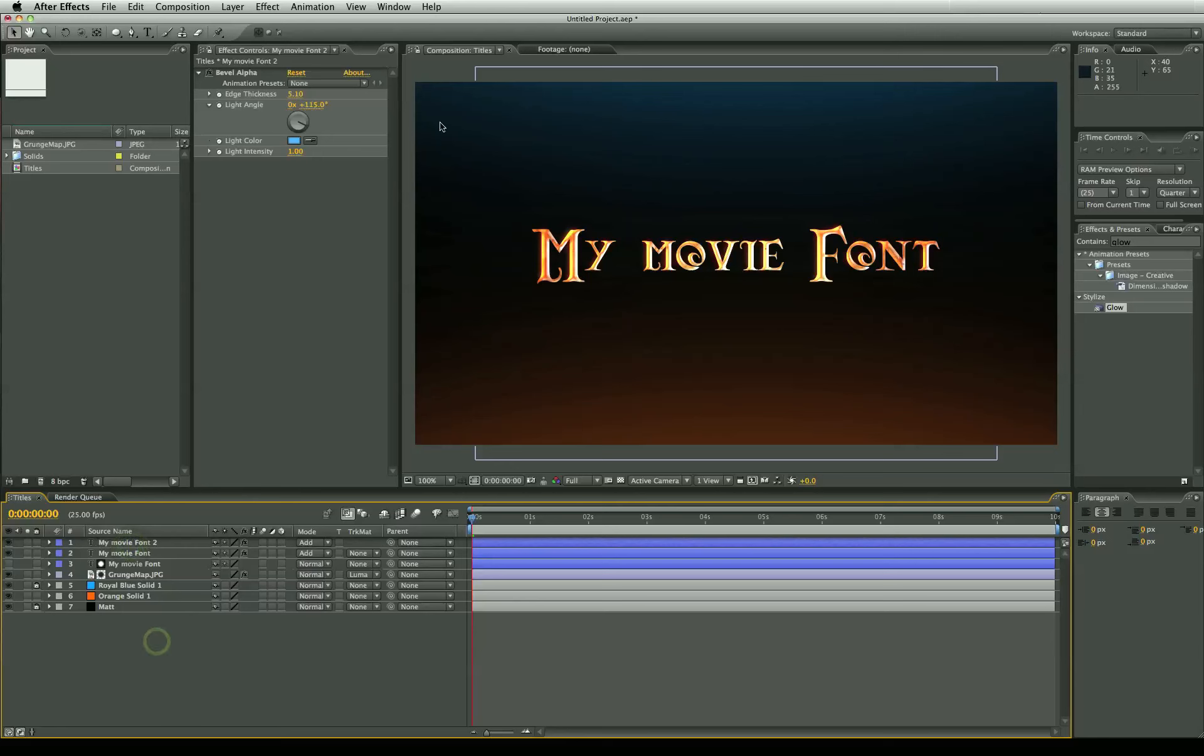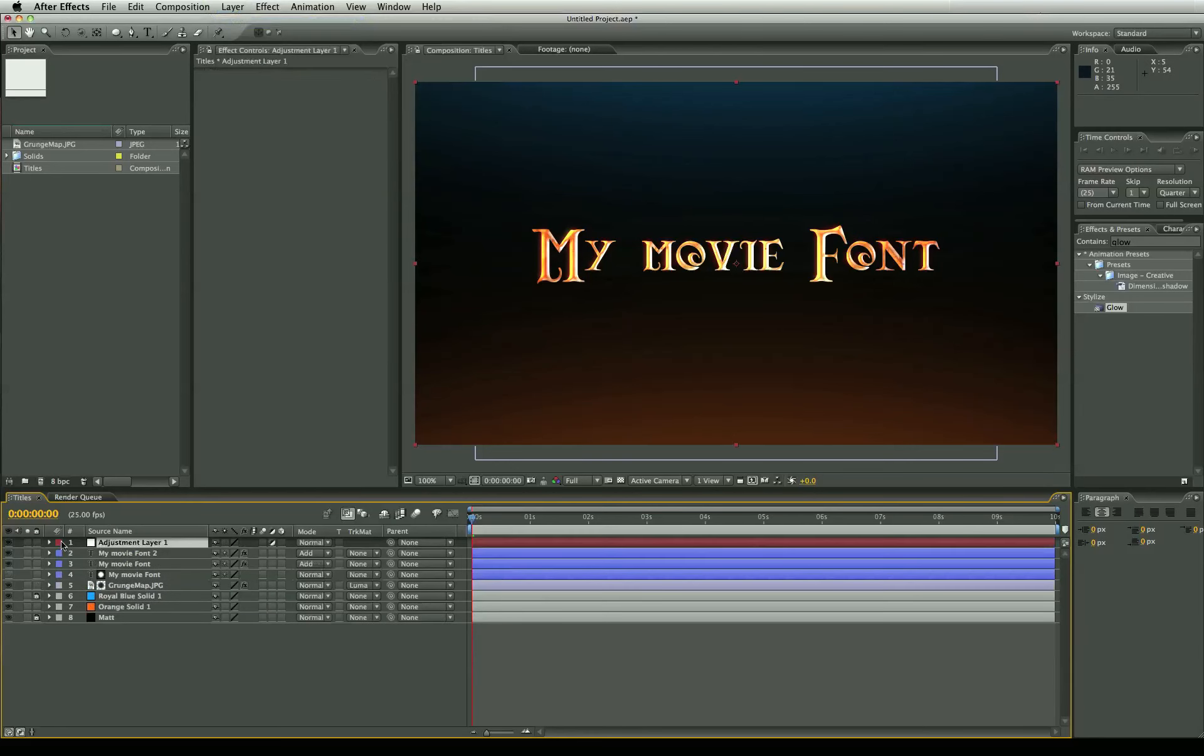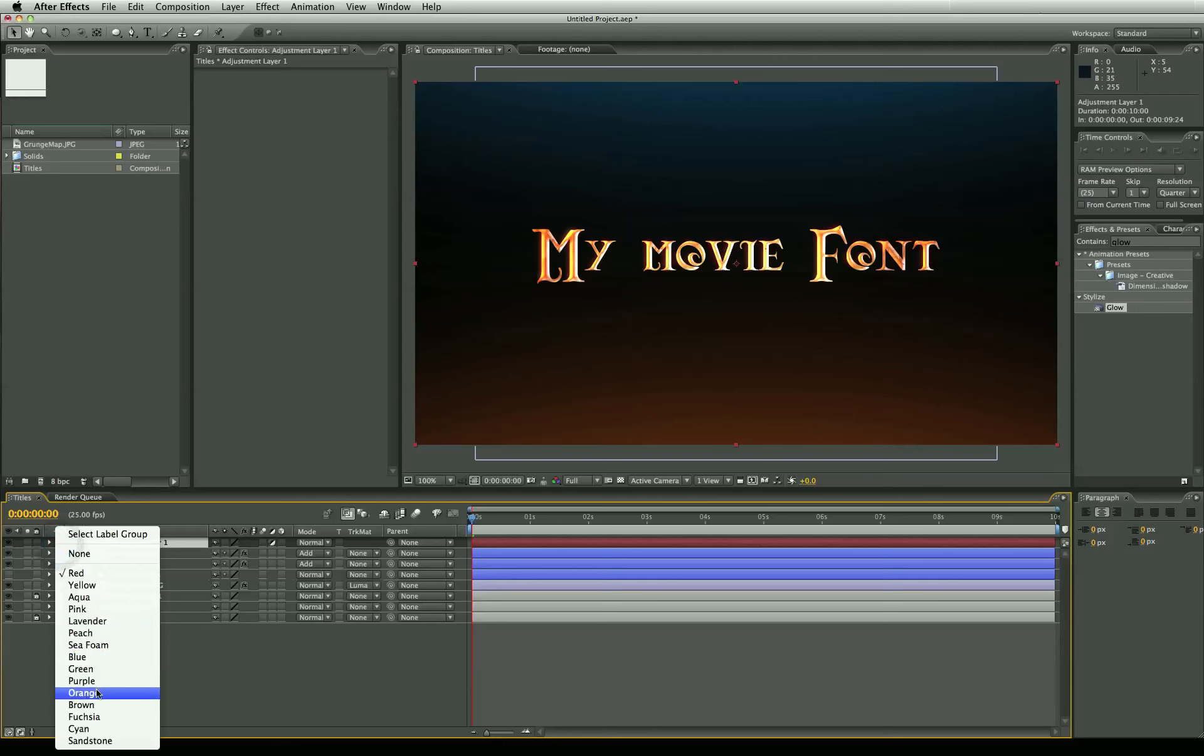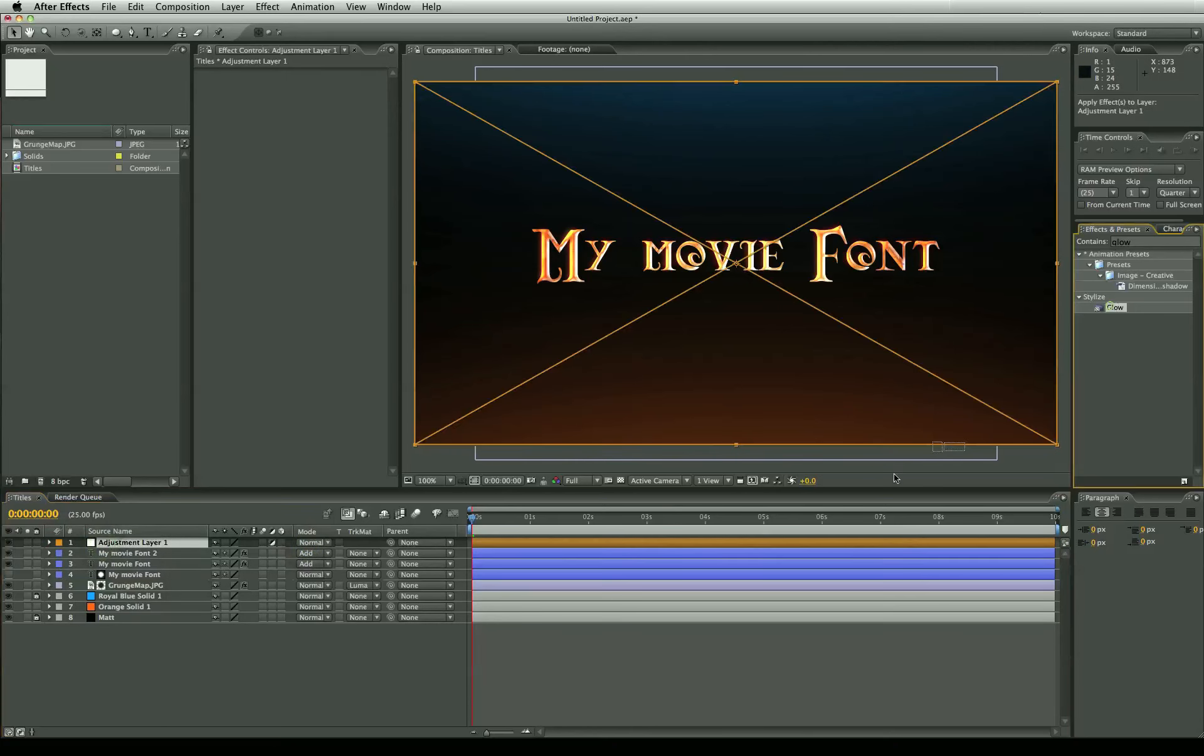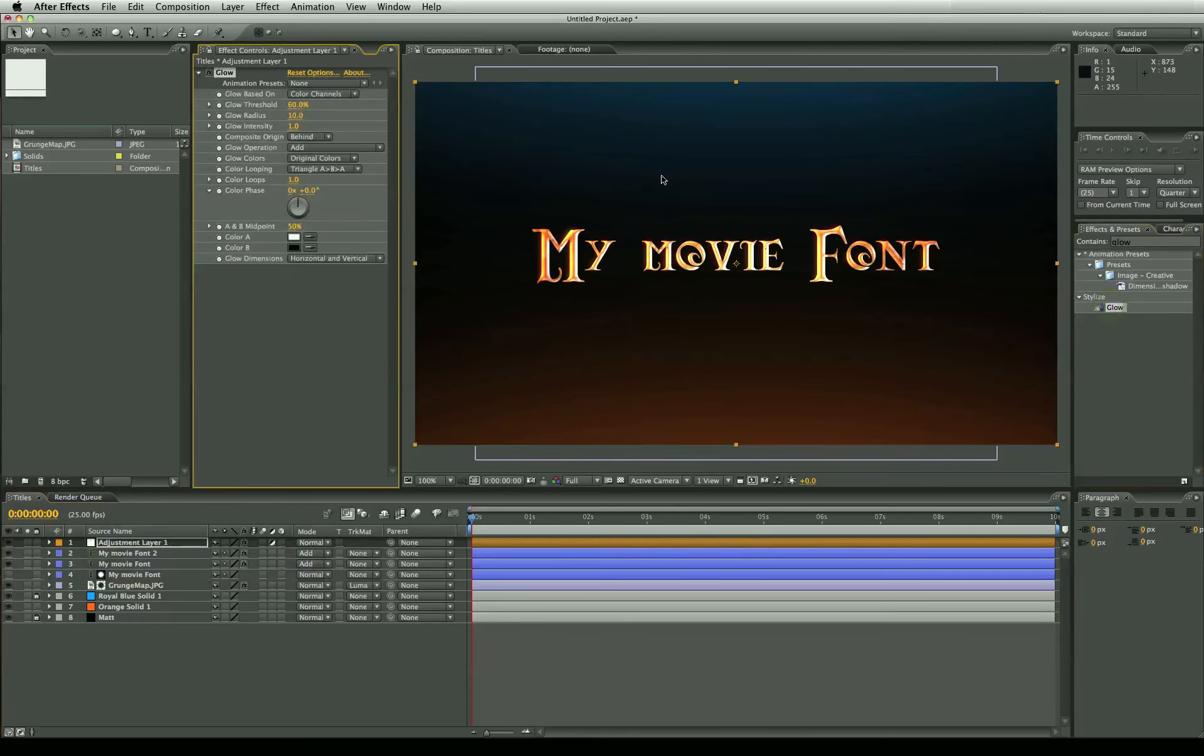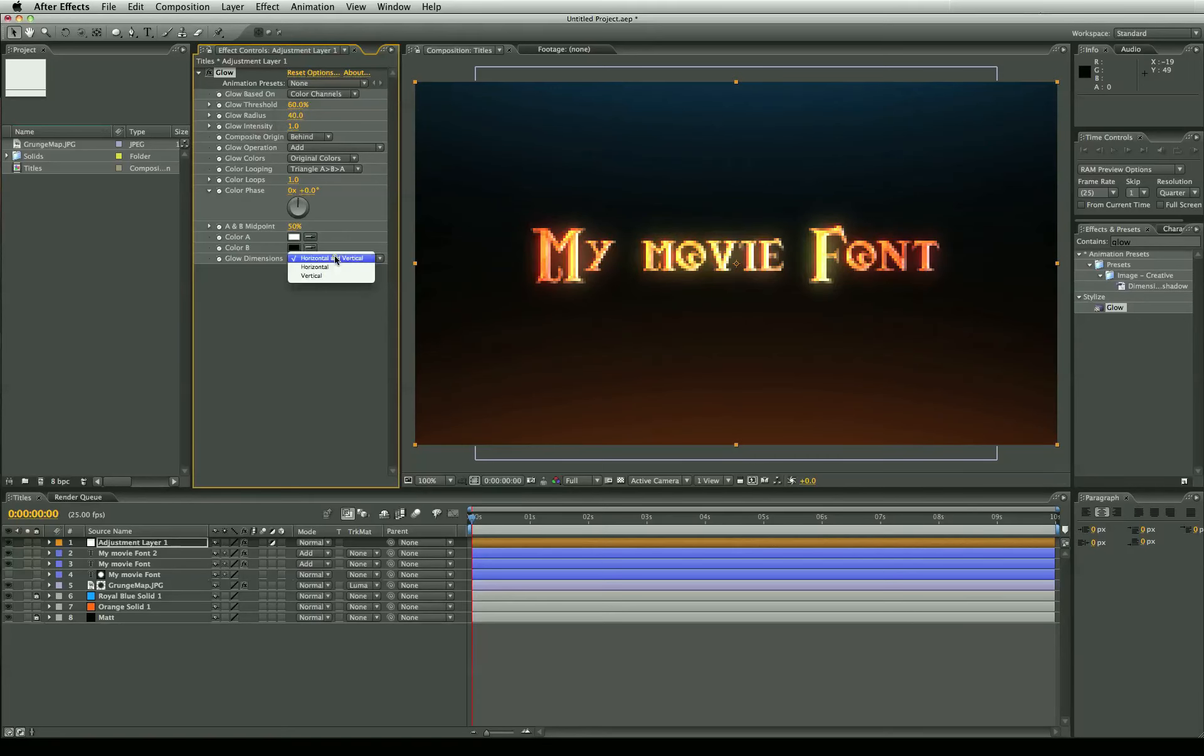And if you like you can actually add an adjustment layer. This is optional by the way but I like to just add a little bit of extra pizzazz to my font. And we'll put a glow on top. But this time we are going to make it a just increase the glow radius and we're going to turn it to a vertical.